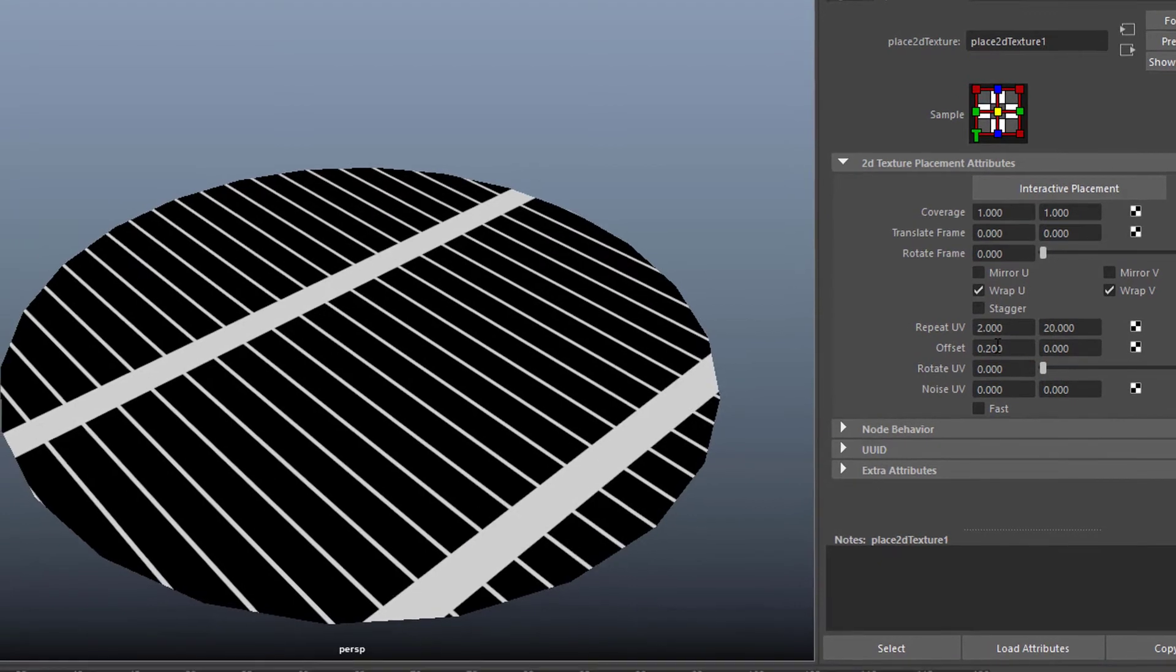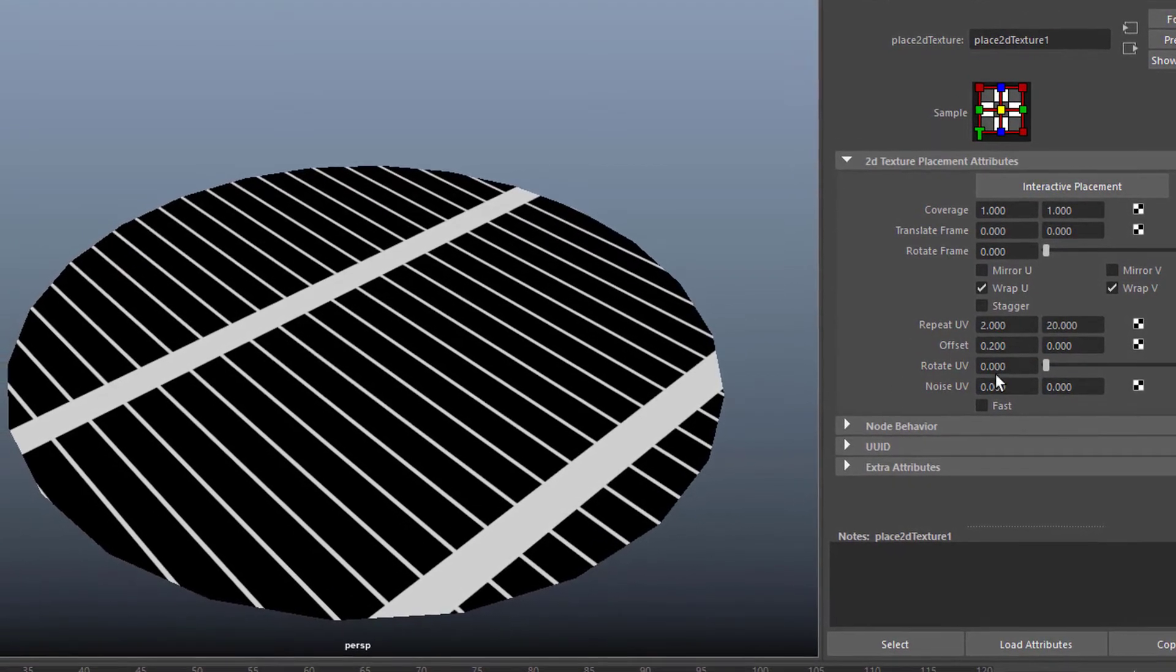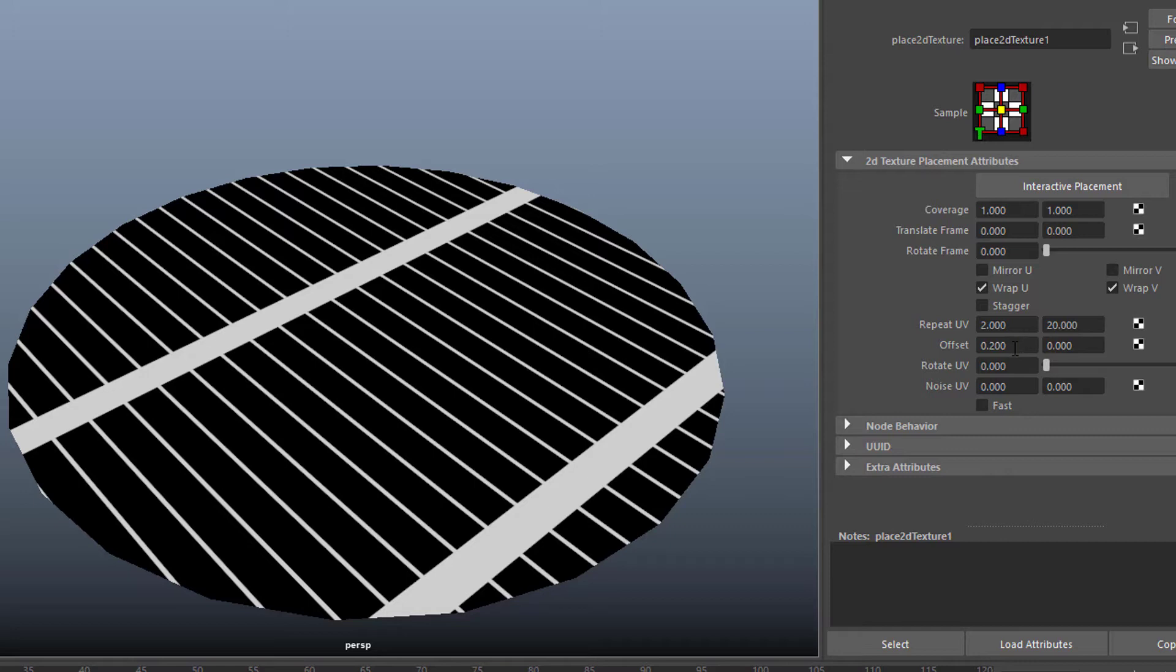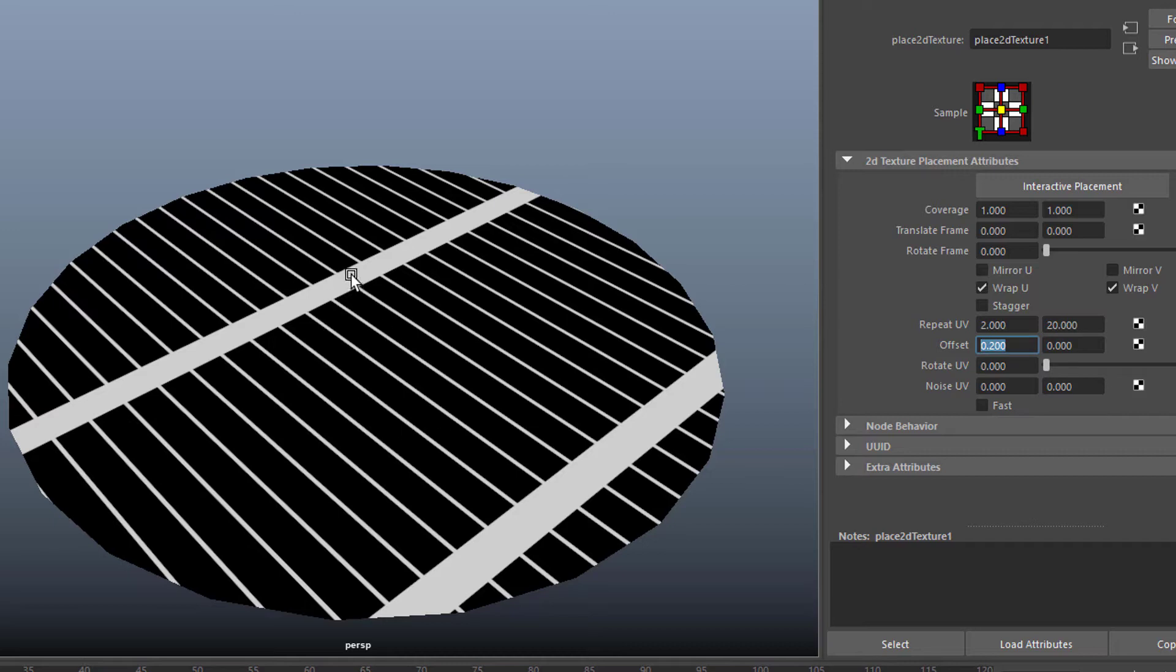And you can offset it, say 0.2, so it moves in this direction. And when you see that moving thing, you can already try to put in a function here. And you can type the function directly into that field here. So I select the 0.2 in the offset U direction. That's the moving of this big bar here into that direction.